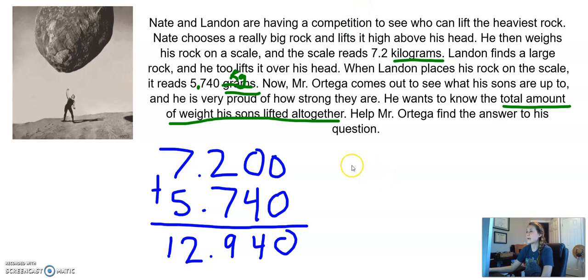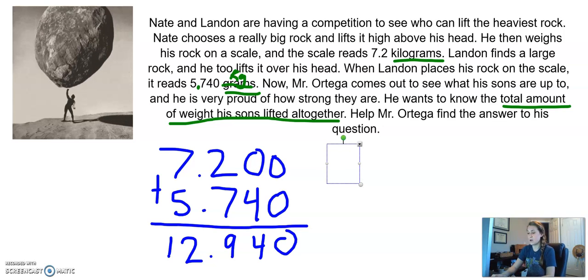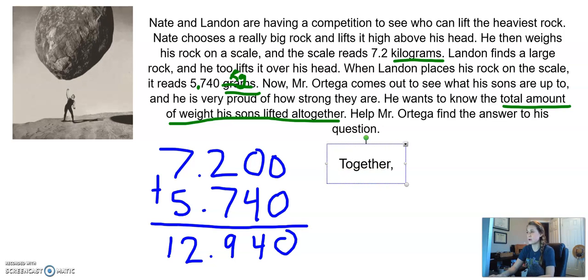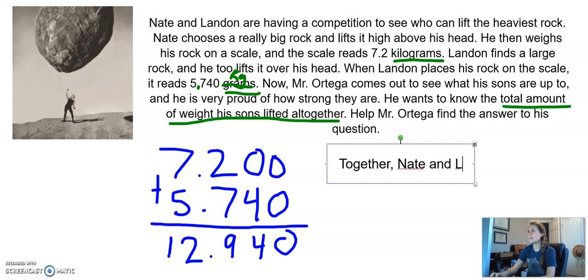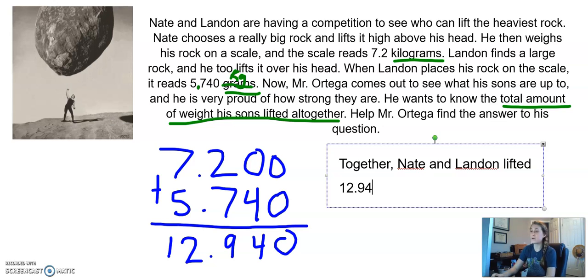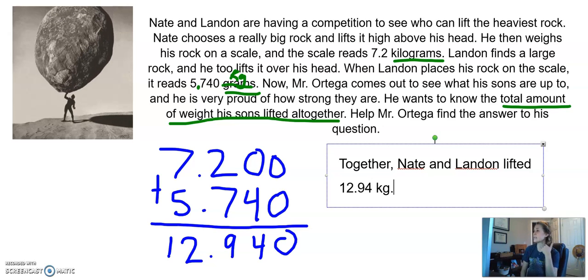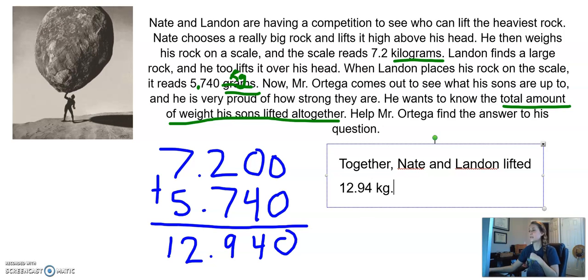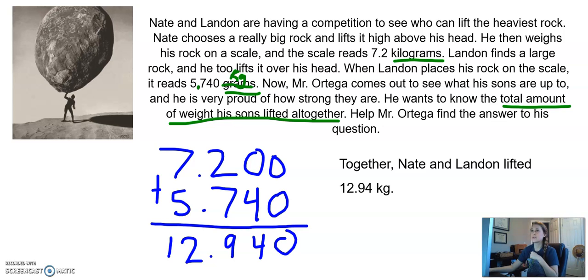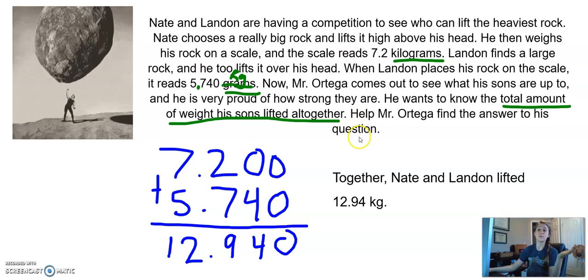Let me write my answer as a sentence. He wants to know the total amount of weight his sons lifted together. Together, Nate and Landon lifted twelve and ninety-four hundredths kilograms. I'm going to take that trailing zero off since it doesn't matter. Together, Nate and Landon lifted 12.94 kilograms. We answered the question — there's our answer to this very real-world question. Nate and Landon, if you ever go out and lift heavy rocks over your head, tell us how much they weigh and we'll do this problem again.